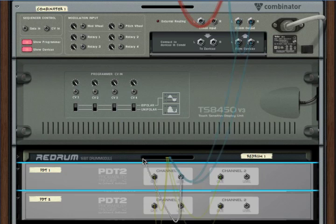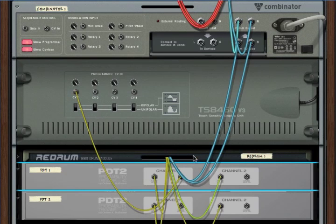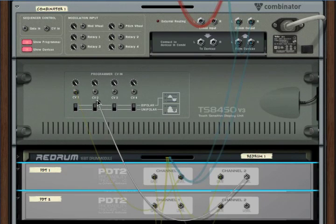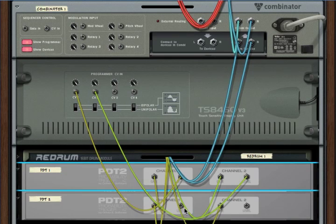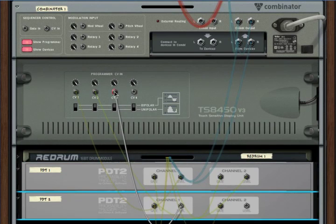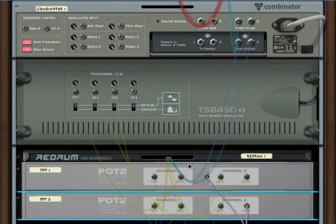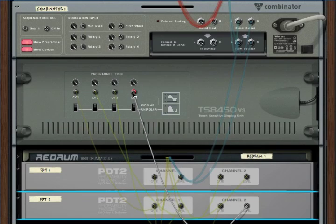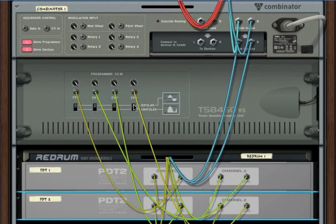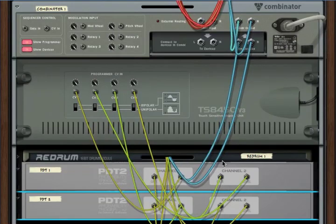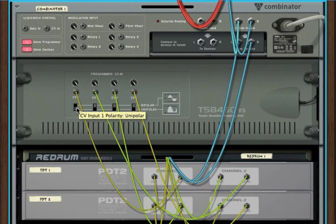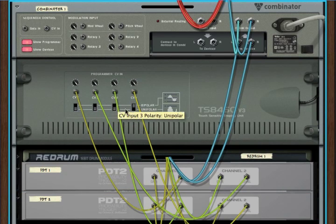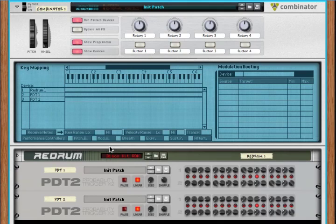And let's put the bass level out to CV1, the snare level out to CV2, the closed hi-hat out to CV3, and the open hi-hat level out to CV4. Now, remember, these are 0 to 100%, so that makes these unipolar numbers. So, we just have to flip these switches to make sure we're getting the numbers that we expect.